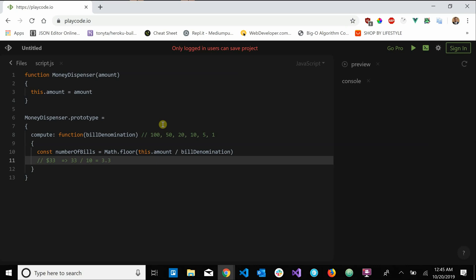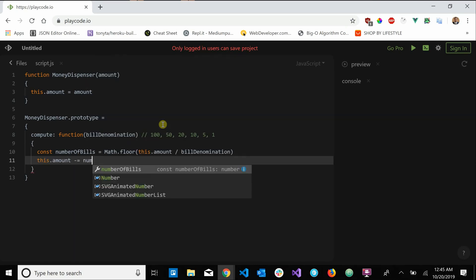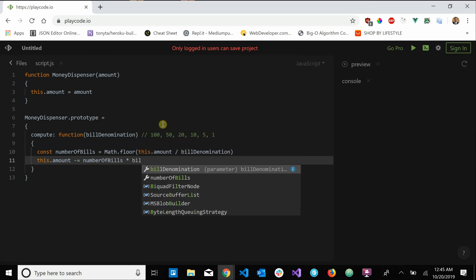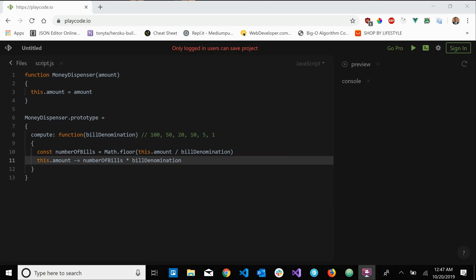Now we need to update our amount by subtracting the number of bills times the bill denomination. So we say: this.amount -= numberOfBills * billDenomination. We're taking the current amount and subtracting however many bills of this denomination we just computed, shaving that value off our remaining amount.